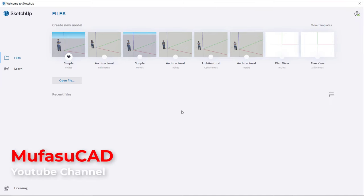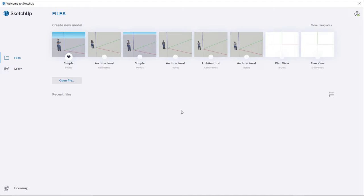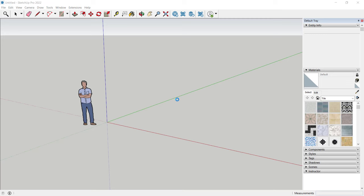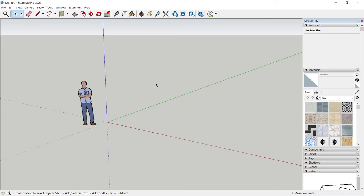Hello everyone, welcome back. This is a SketchUp 2022 basic 3D modeling house tutorial for beginners. First, I will use the architectural template in millimeters — you can click the second architectural template. Now we will look at the SketchUp 2022 drawing area.